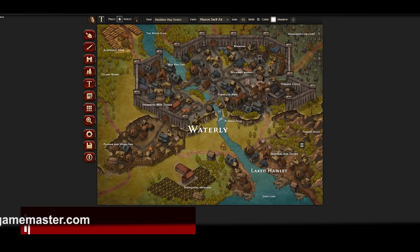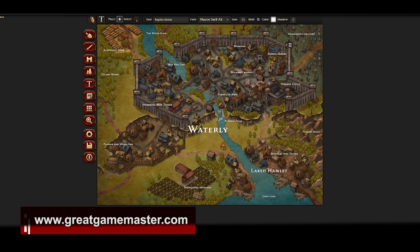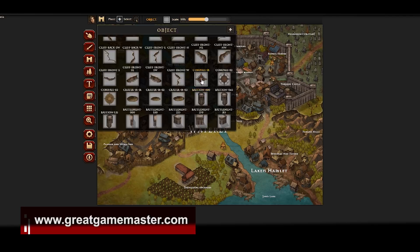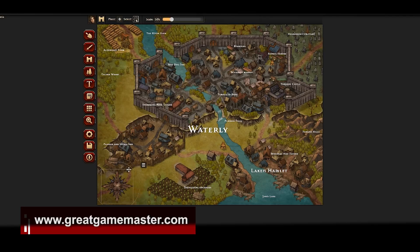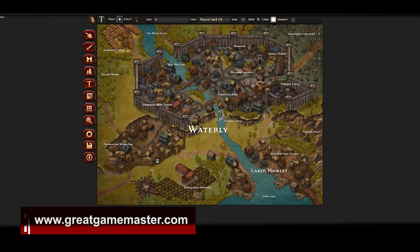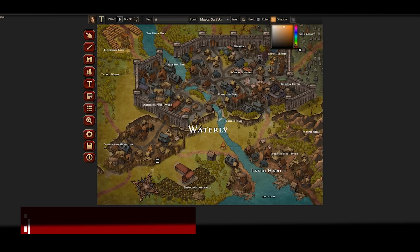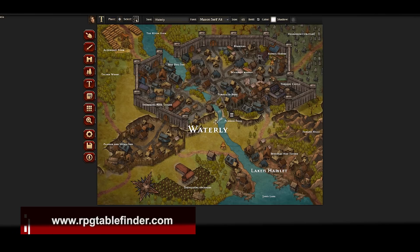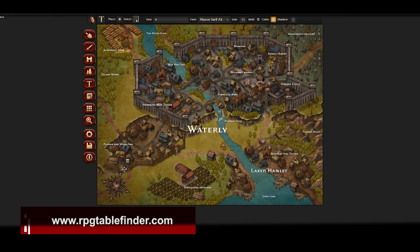There are merits to hand-drawing, absolutely without a doubt, but I think this program is an absolute find. It even comes with a compass, so I can drop in a compass and label north, east, south, west however I want to make it look. I hope you enjoyed this whirlwind tour of Inkarnate. If you did, hit the like button; if you want to see more, hit the subscribe button — and until next time, I wish you and yours the very happiest of gaming.